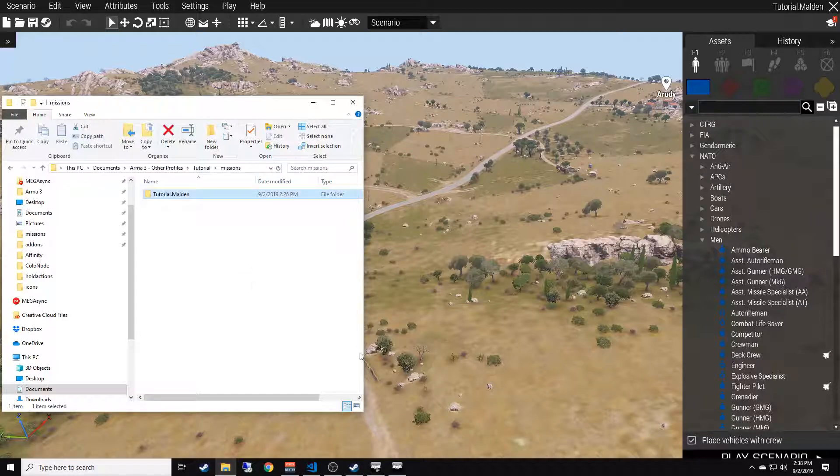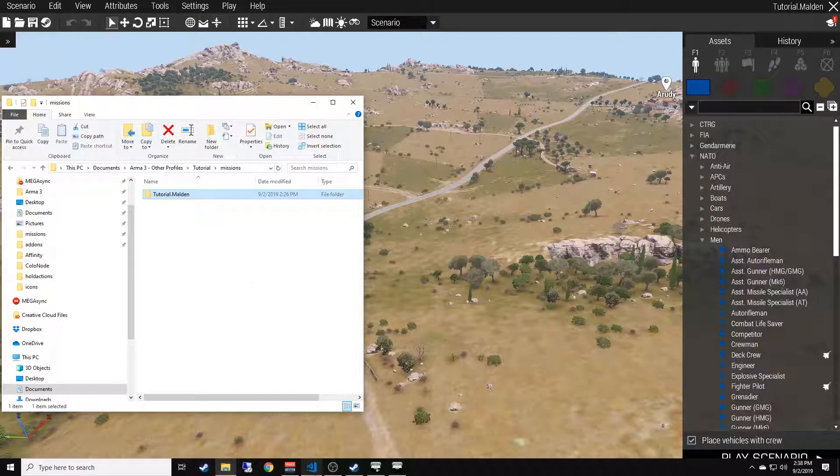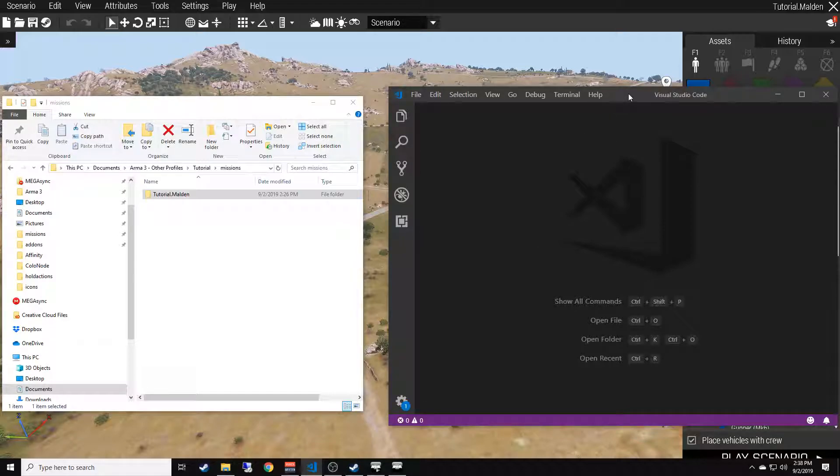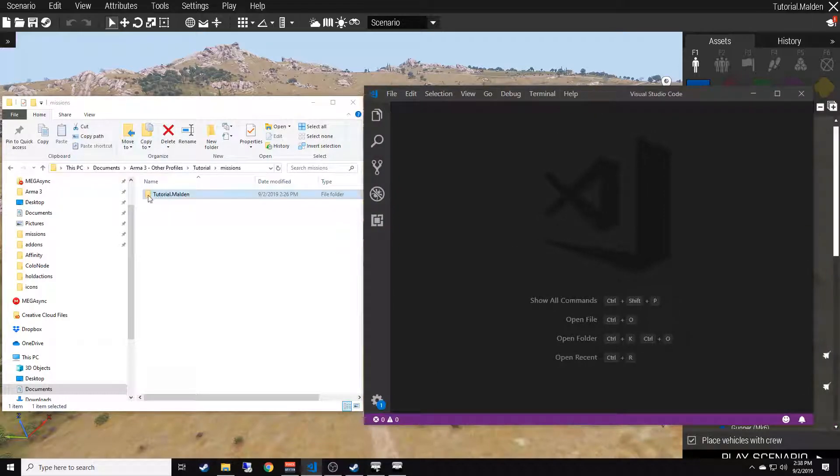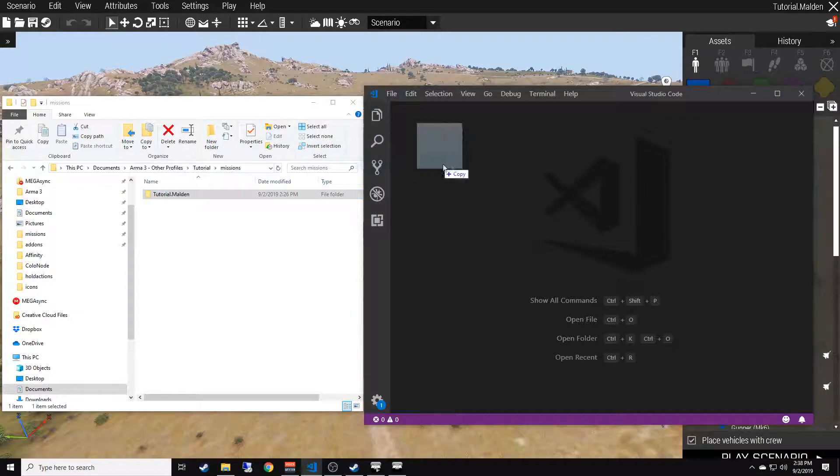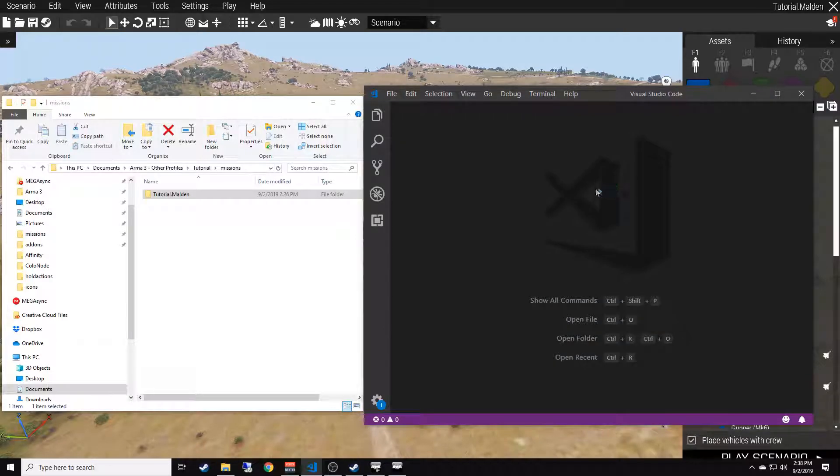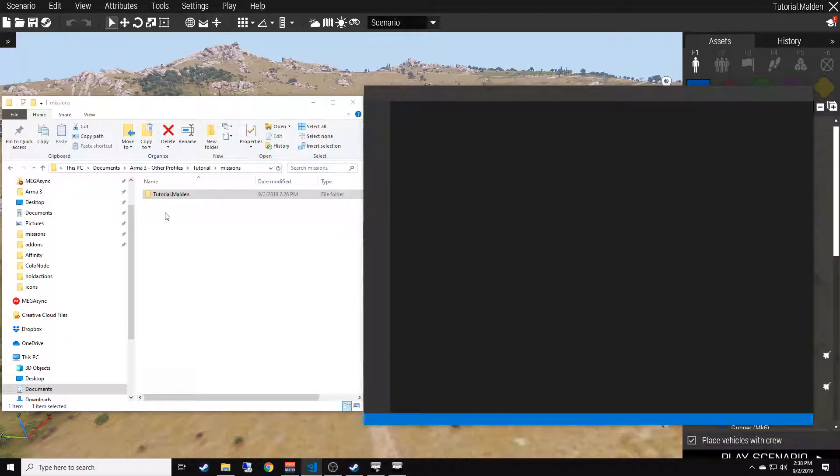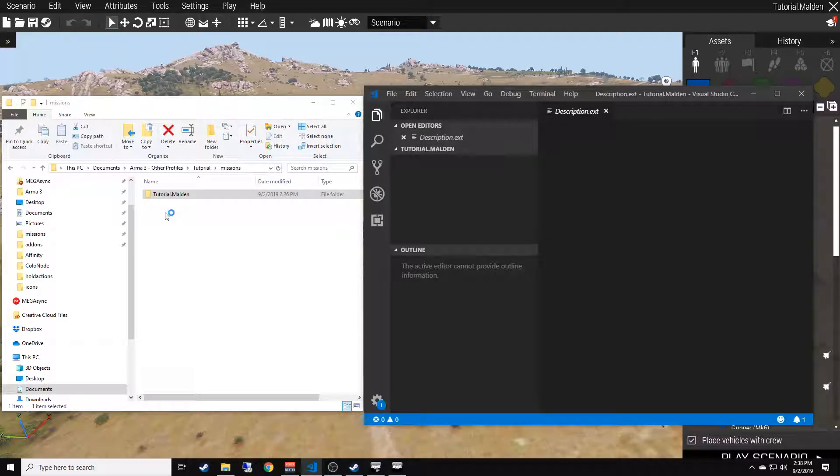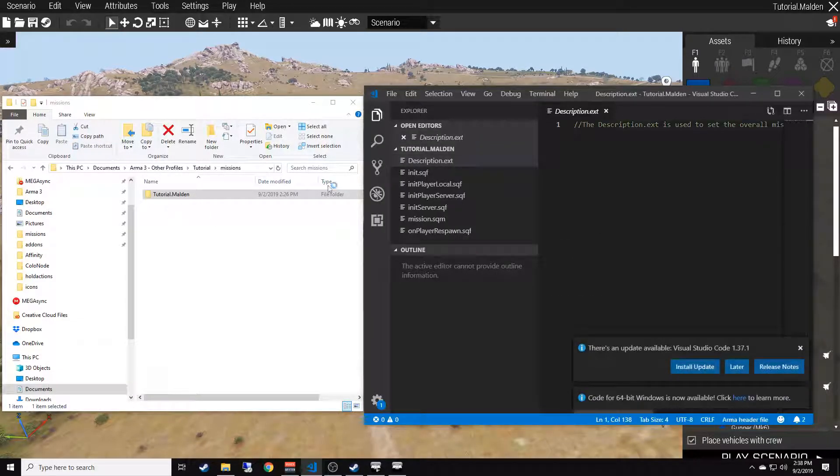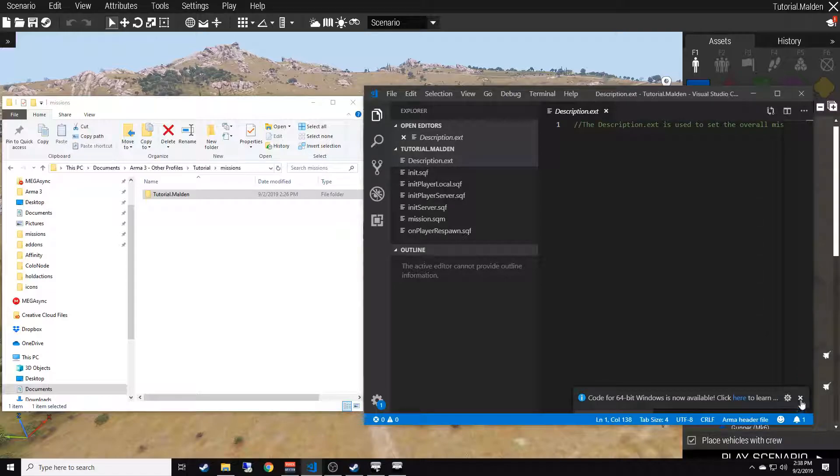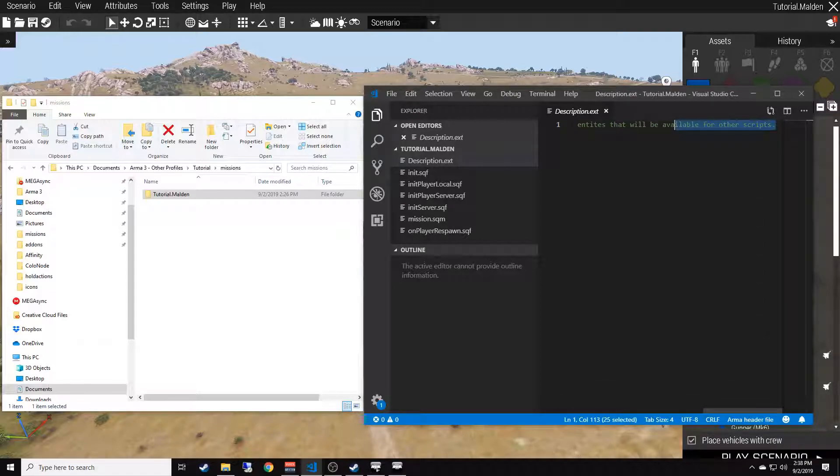Once you do that, make sure you get Visual Studio Code open. Go ahead and drag this into Visual Studio Code. Visual Studio Code is a program we installed in the first video. You're just going to drag that straight into there. You can go ahead and exit out of these if these pop up - that's just updates and whatnot.